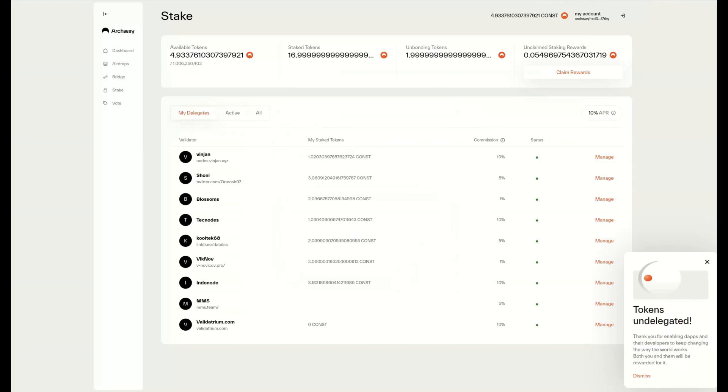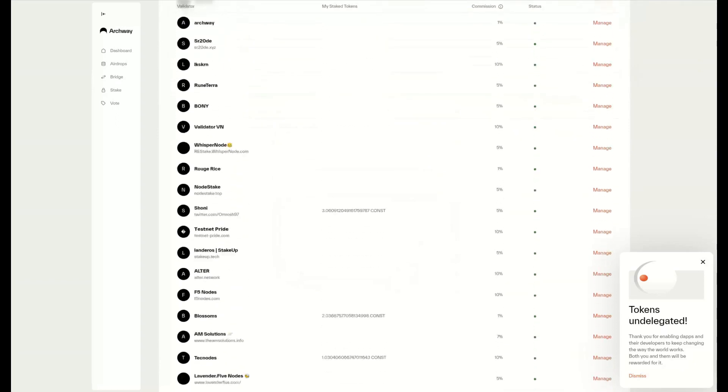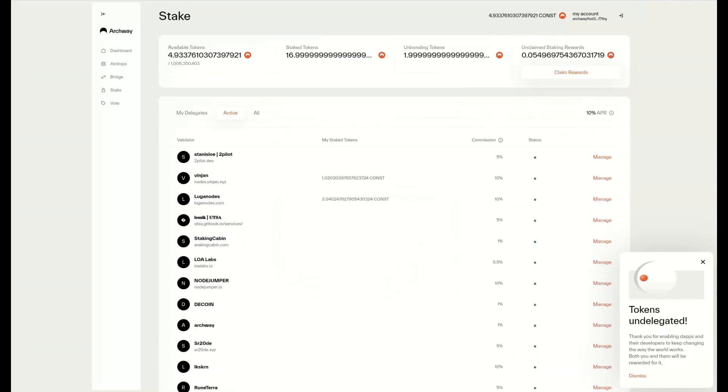We can see the active delegations, the list of active validators we can delegate to, and much more.